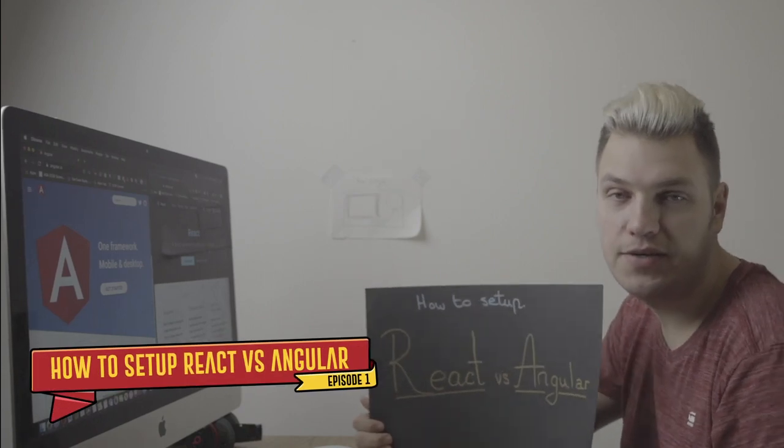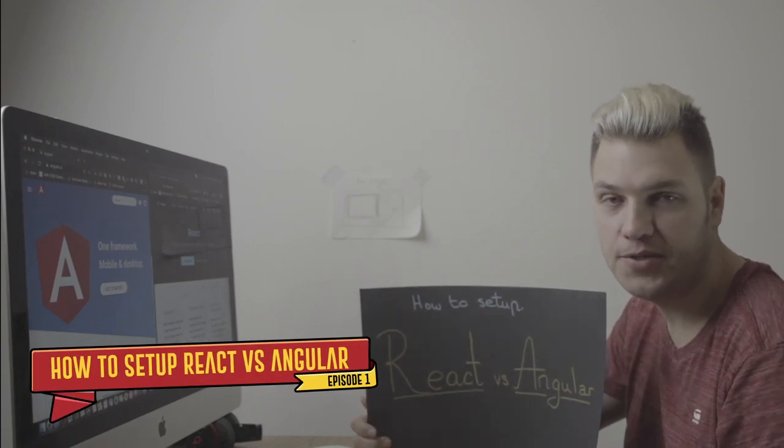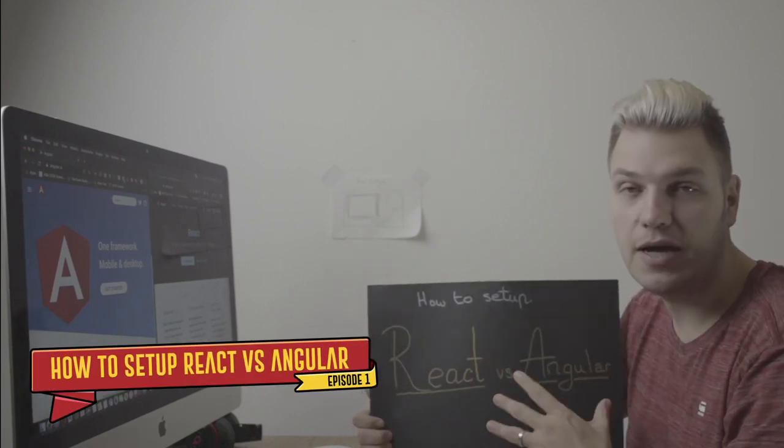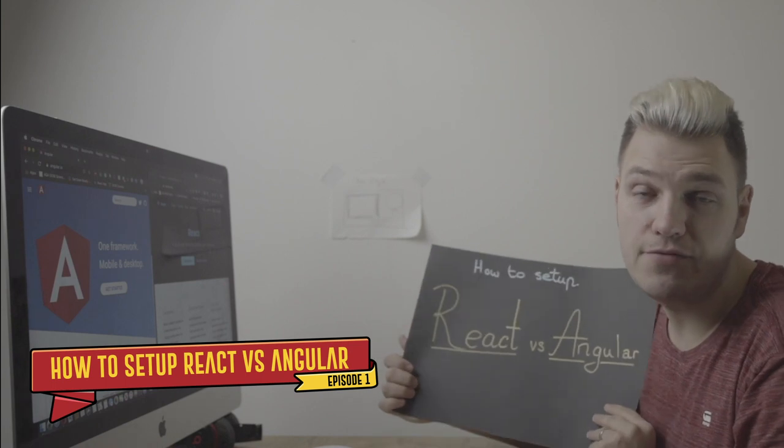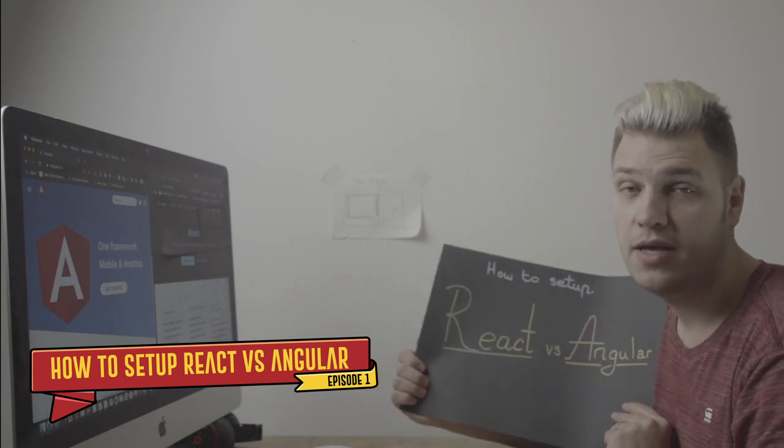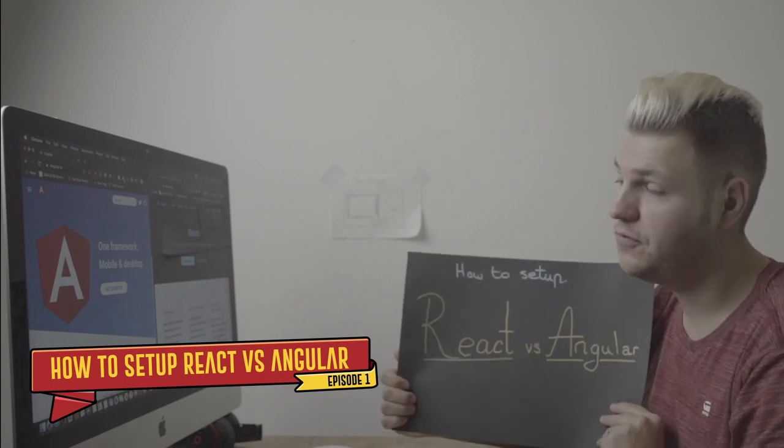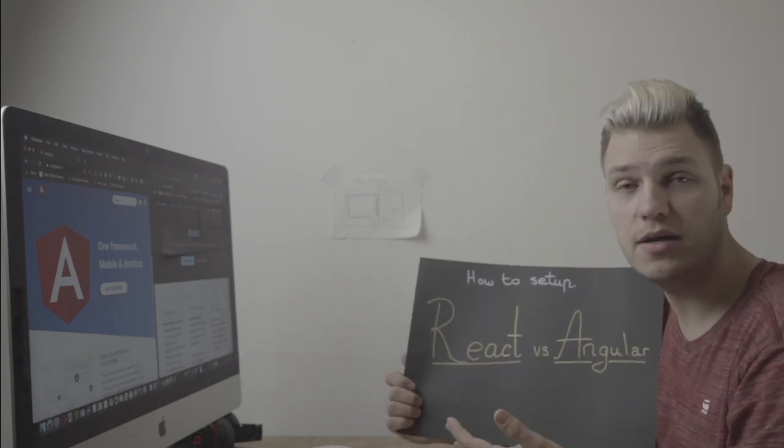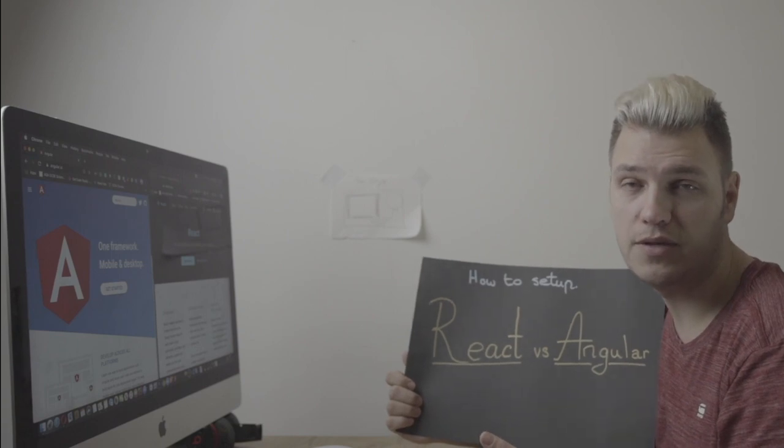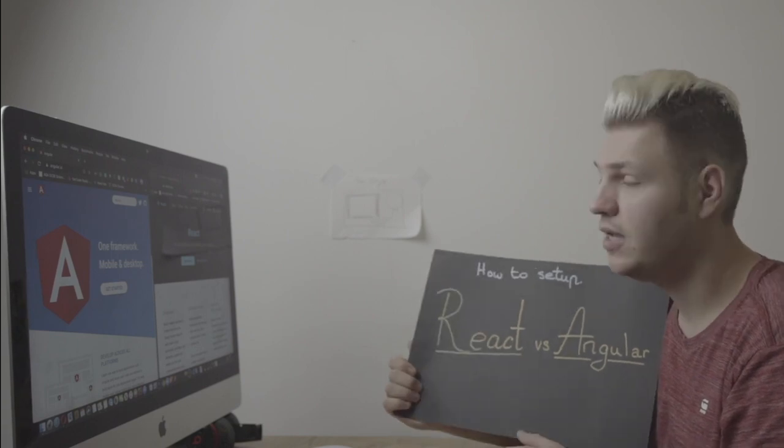Here we are guys, first series on season 2020. Well today I'm going to be talking about how do you set up a React on Angular application, what's the differences, how do you start on working with these languages.